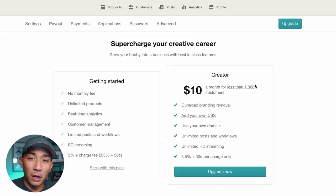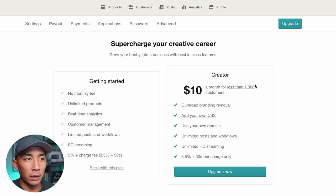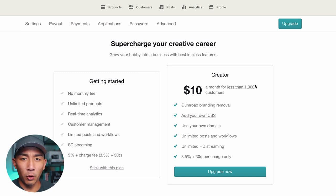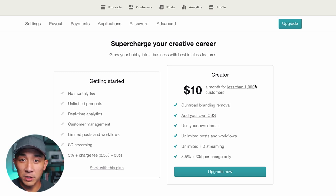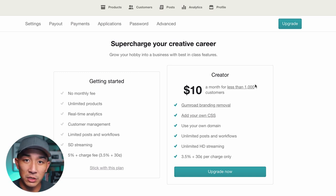I'm going to jump into my computer and show you over the shoulder how to set up an account and get started selling digital products online today using Gumroad. Here I am on the Gumroad signup page. I already created my account a couple of days ago. It's easy to get started, it costs nothing, and everything that you need is in here — you don't need a separate website just to sell digital products.